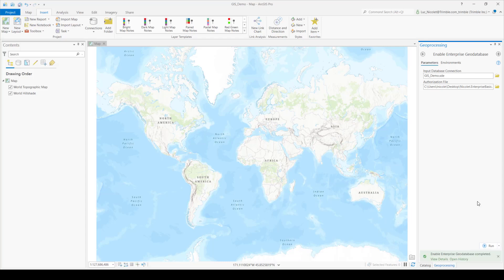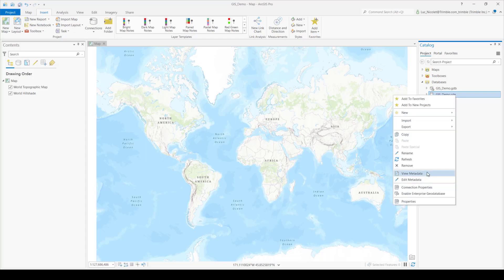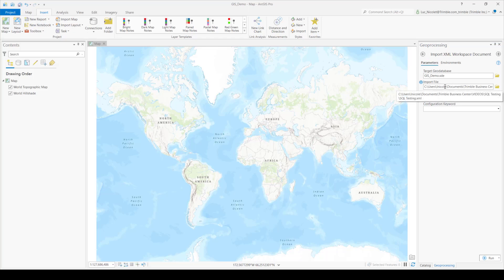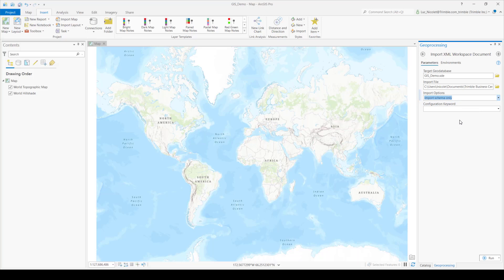So once that's done loading, go ahead and close up the geoprocessing tab and return to the catalog pane. So now you're going to have to go ahead and add the XML schema that we got from TBC. You can do this by right clicking on the database in ArcGIS and then selecting import and then XML workspace document. The XML workspace document is the document that you got from selecting your data in TBC. So go ahead and find where you stored that data, where you saved that data in TBC and go ahead and import it into this pane. Now change the import options to schema only and leave the configuration keyword blank.